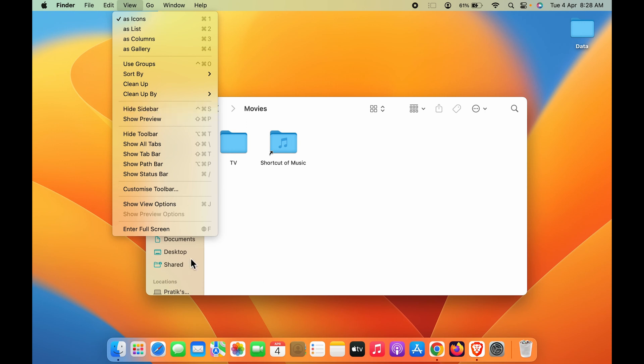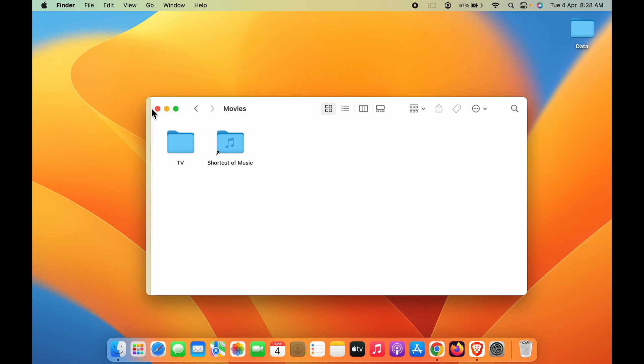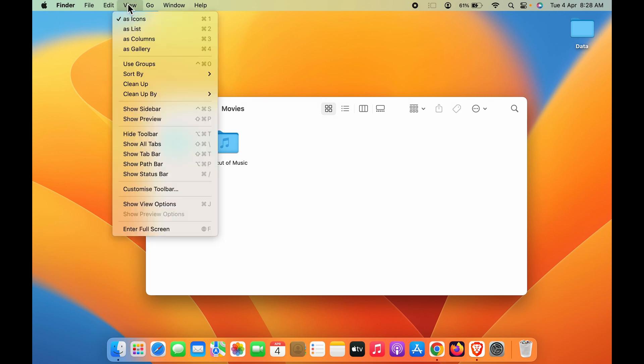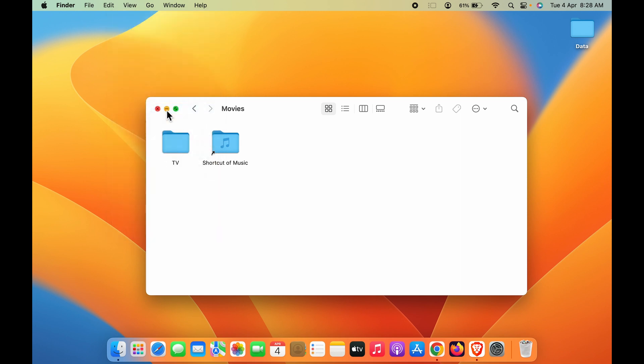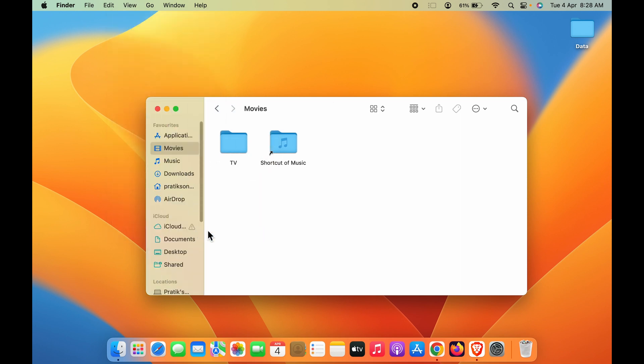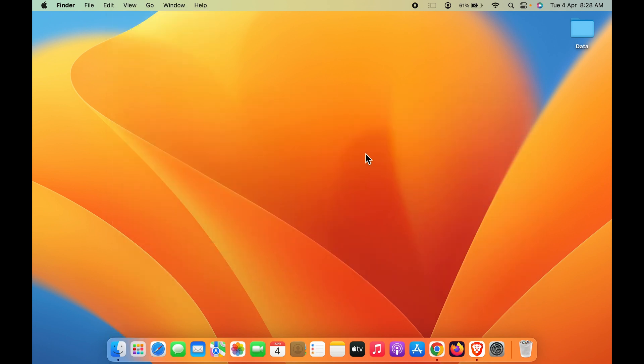Currently it shows Hide Sidebar because the sidebar is already visible. If I click on Hide Sidebar, then you can see the sidebar is gone. In order to add it, select the View option and select Show Sidebar. In this way you will be able to add the sidebar in Mac.